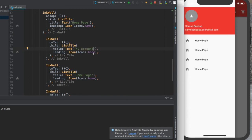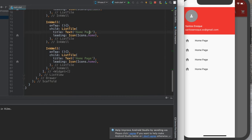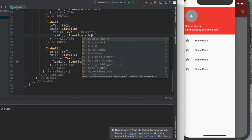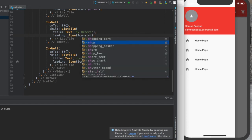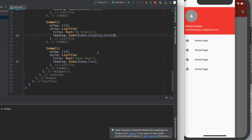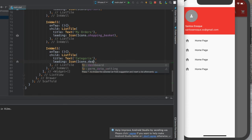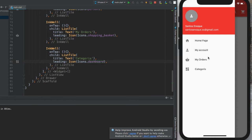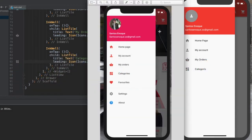Looking at the reference, we have Home, My Account, My Orders, and Categories. I write the text 'My Account' with icons dot person, then 'My Orders' with a shopping basket icon, and then 'Categories' — I'll use a grid or board icon for that. Control-save and it changes across the app automatically.